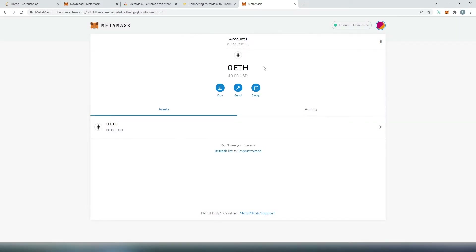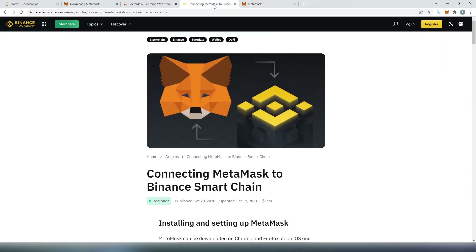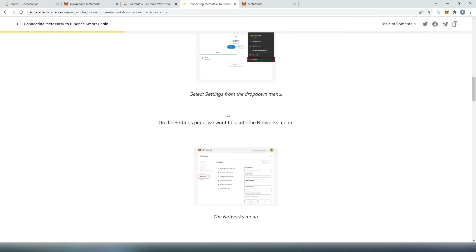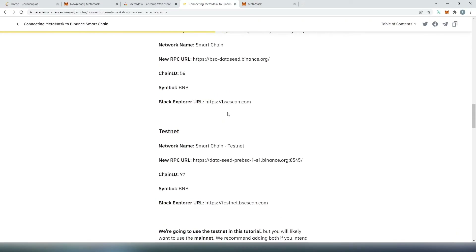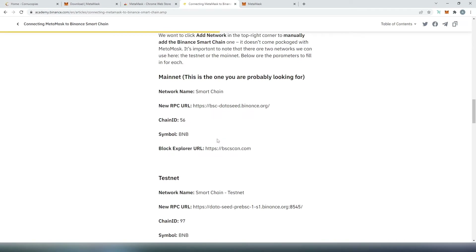This is what we're going to see by default. By default, we're going to be set up with Ethereum mainnet. Next thing we need to do is add Binance Smart Chain to it. We'll have to go to this website and then scroll down, and we're going to have to add this information into our MetaMask wallet.